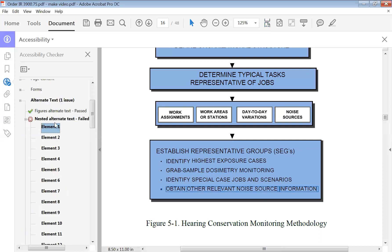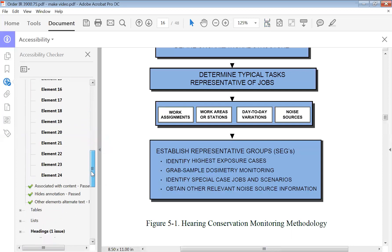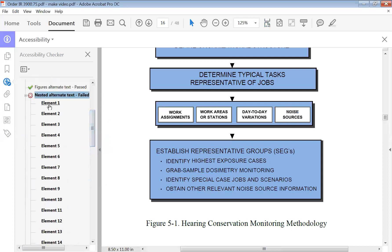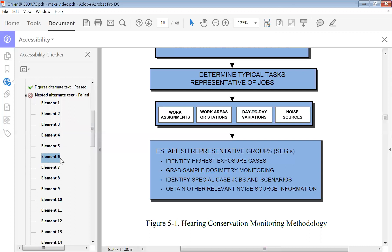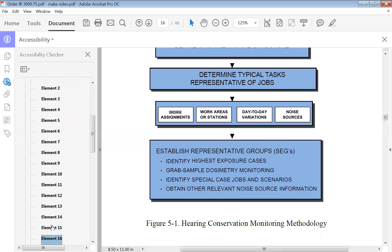I'm going to go back to our accessibility checker and check again. Now we only have 24 left. This is over here where it says 'noise' — sources. You can look at them and see where they're going to be. These are the section right here — work areas. Items one through sixteen are in this little section right here.